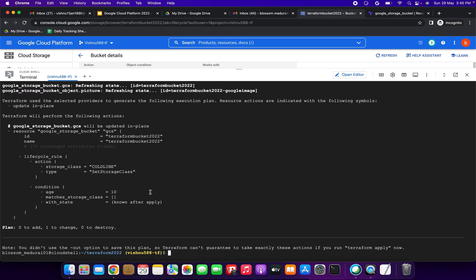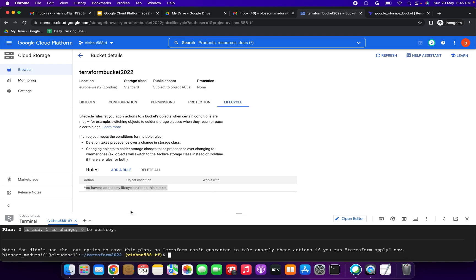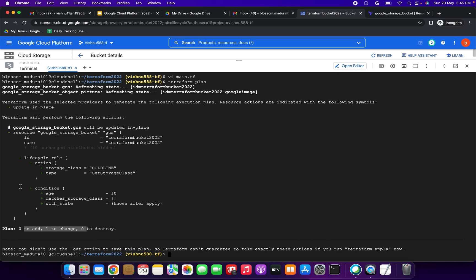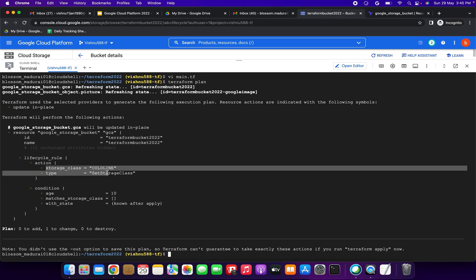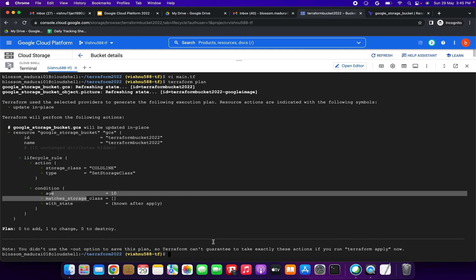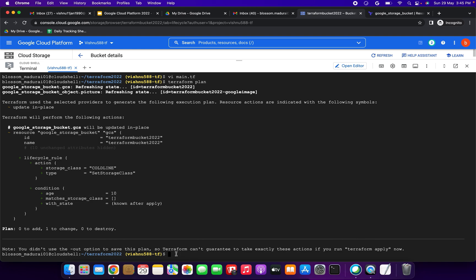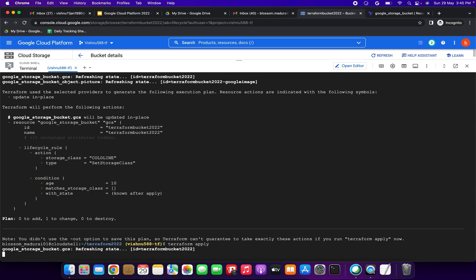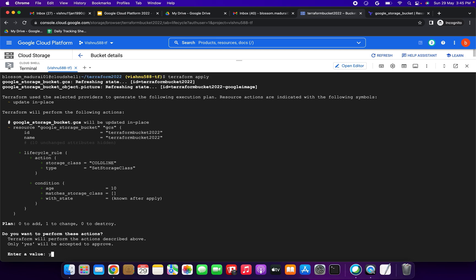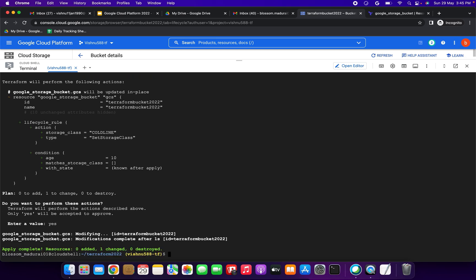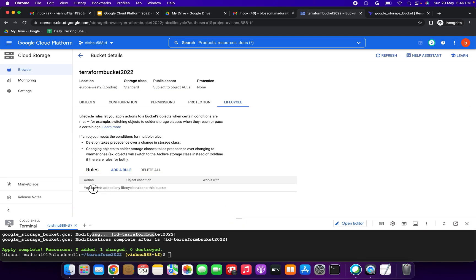Running terraform plan again — now it's running successfully. You can see one change. The plan shows condition and action: lifecycle rule with age = 10. Now we are going to apply the Terraform command. We give 'yes' and it's creating now. Apply complete — one change. The lifecycle rule will now be added to the console.